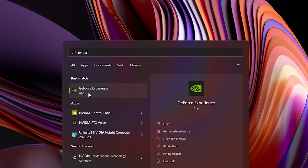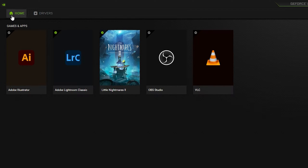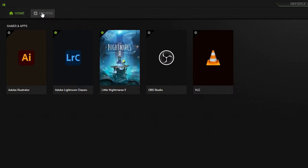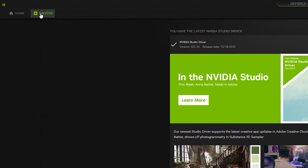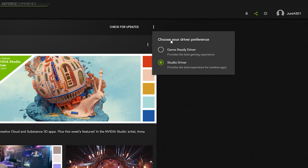First, dive into NVIDIA GeForce Experience. Once inside, you will see two options in the top left corner: NVIDIA Home and Driver. Go straight into Drivers, and once inside, find the three vertical dots and click on them.